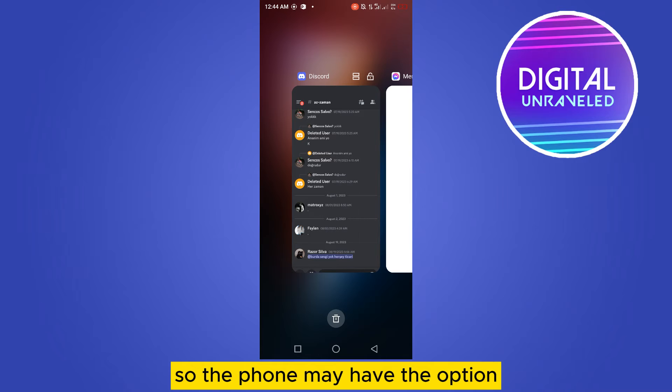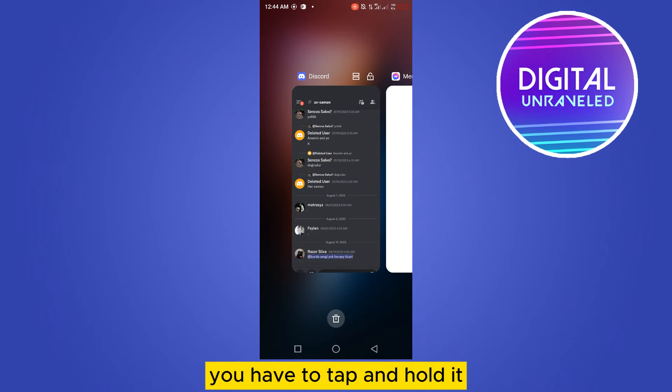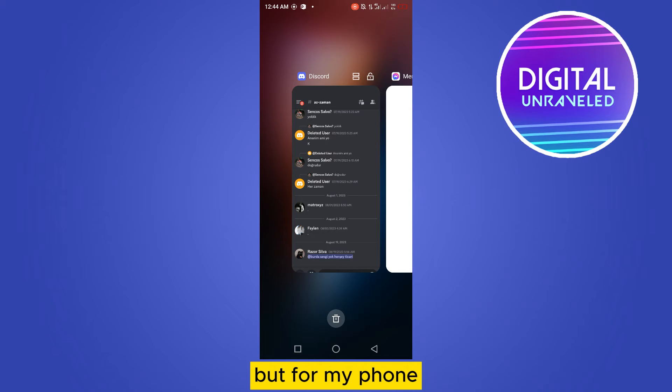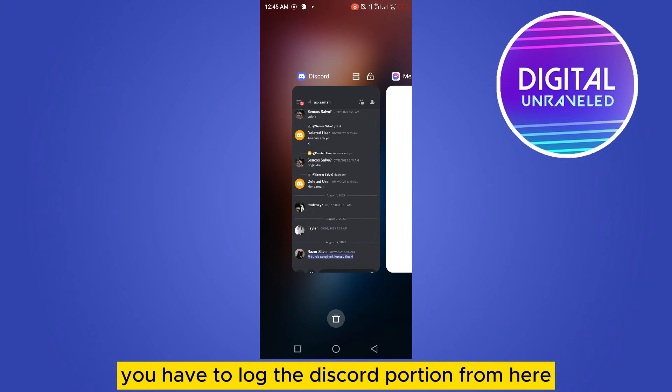Some phones may have the option where you have to tap and hold it and the lock button will appear. But for my phone, the lock button is at the top right corner. You have to lock the Discord portion from here. Let me show you how.